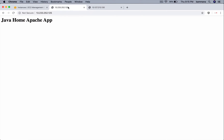We have two EC2 instances which respond with a Java Home Apache app — one with black and the other responds with red. I intentionally kept these colors different because when we hit Nginx, we can figure out which server in the background is responding to us.